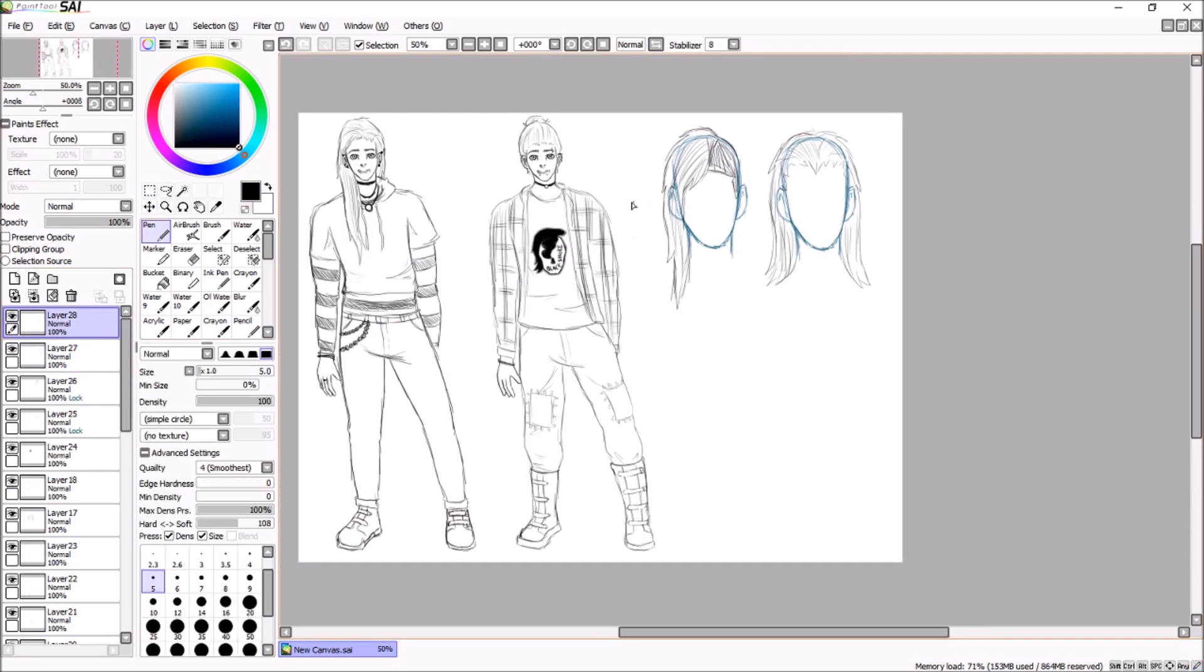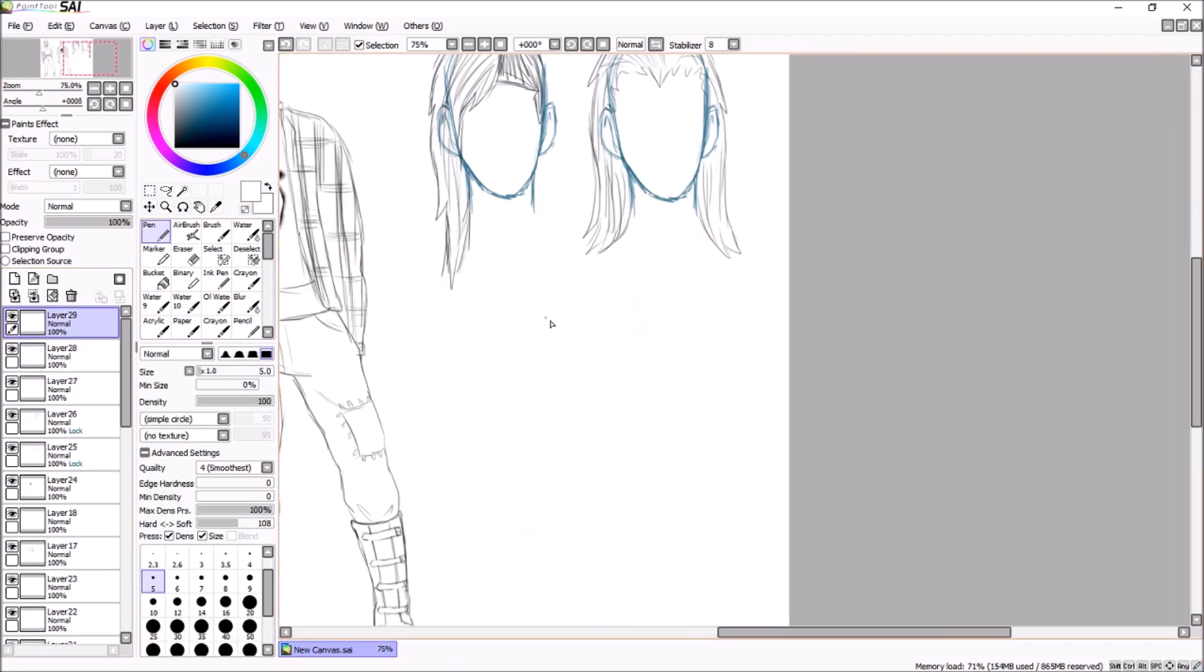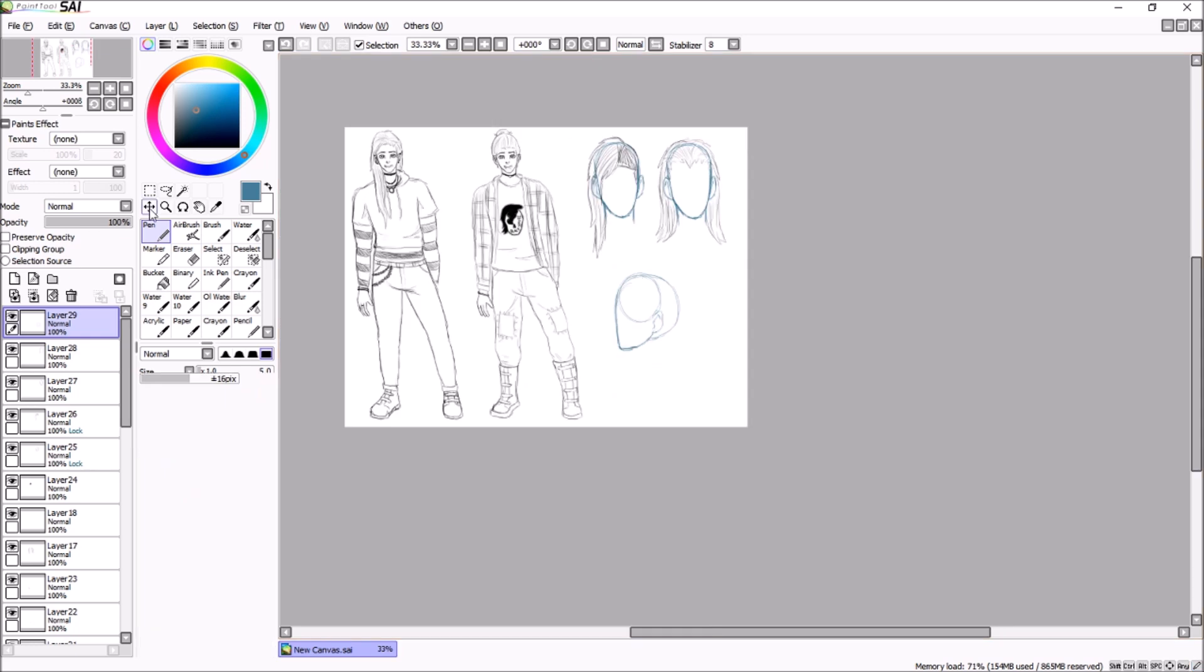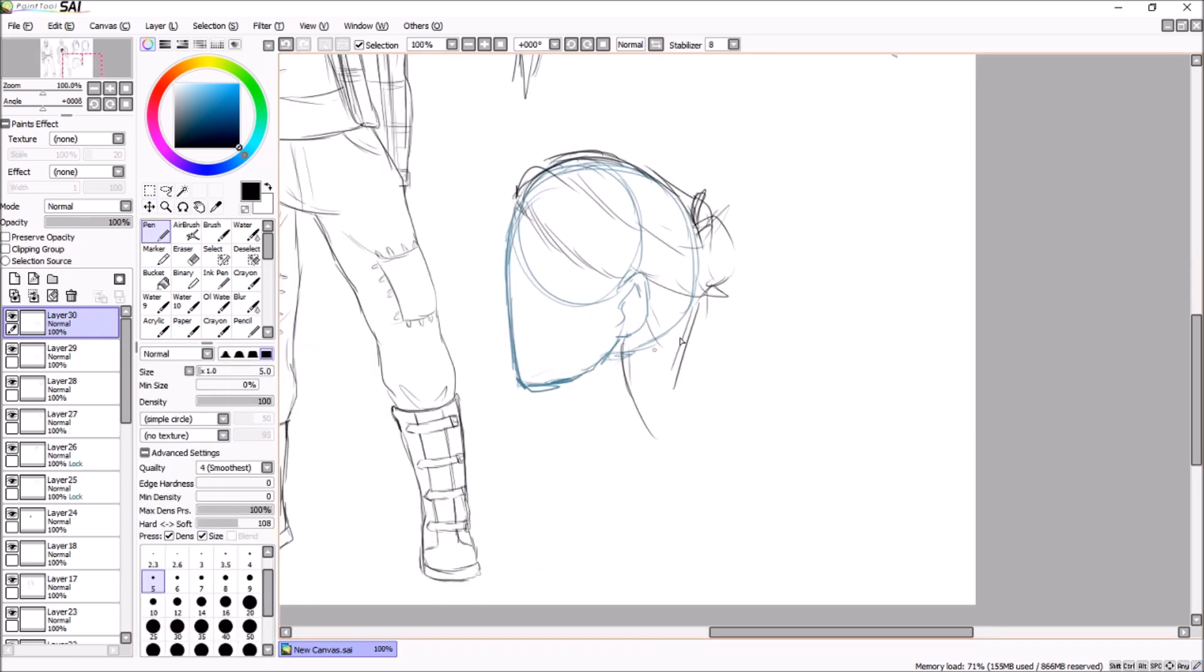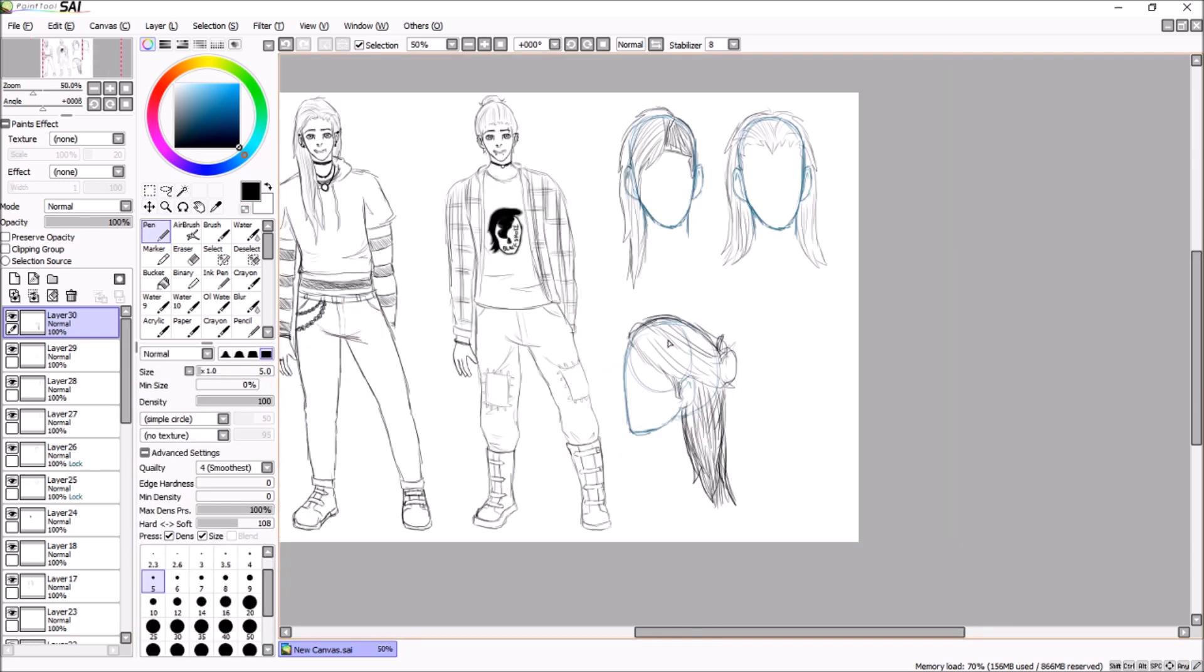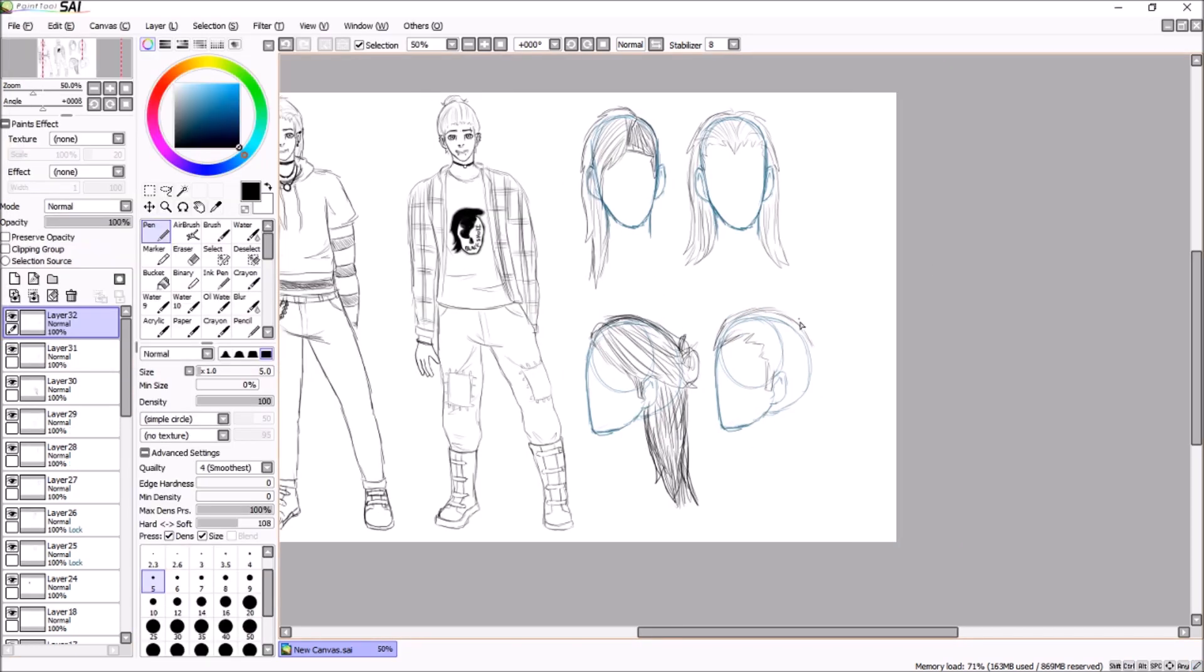Also, obviously I can probably have him have multiple outfits if people like it so much. And here I'm designing the hair and stuff like that.